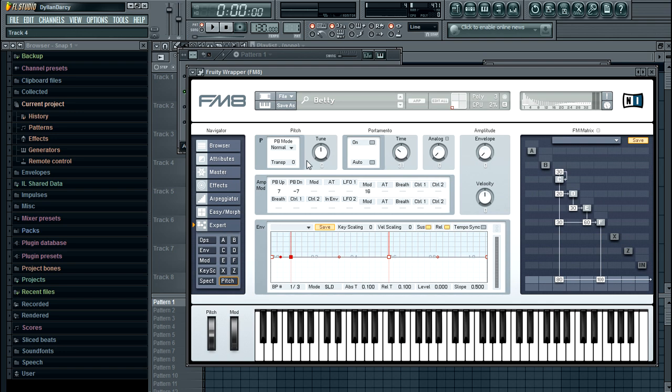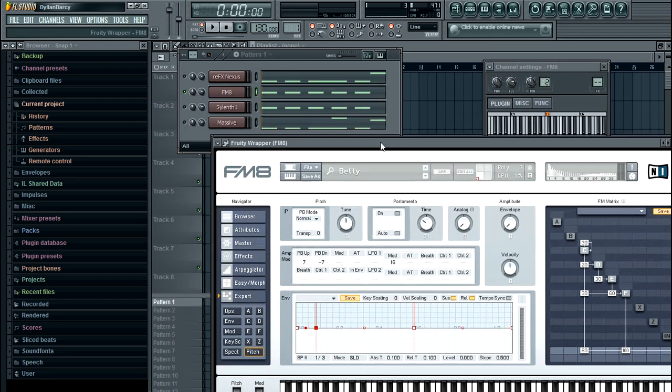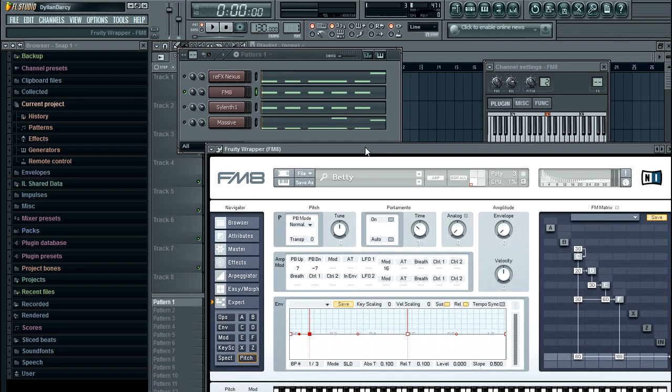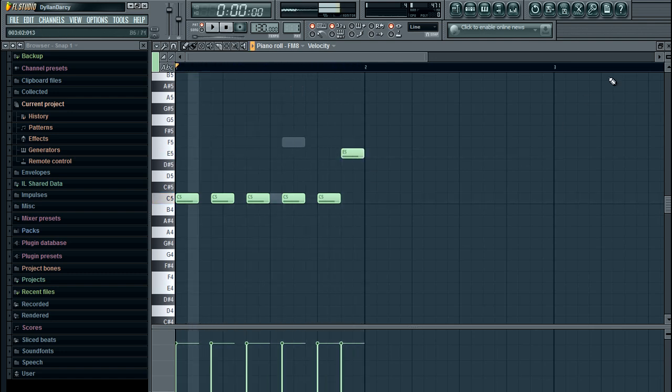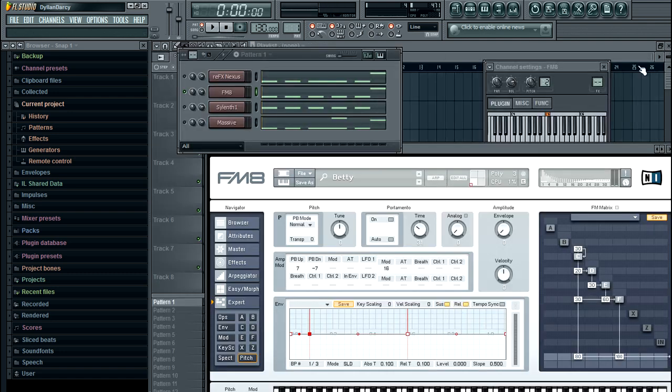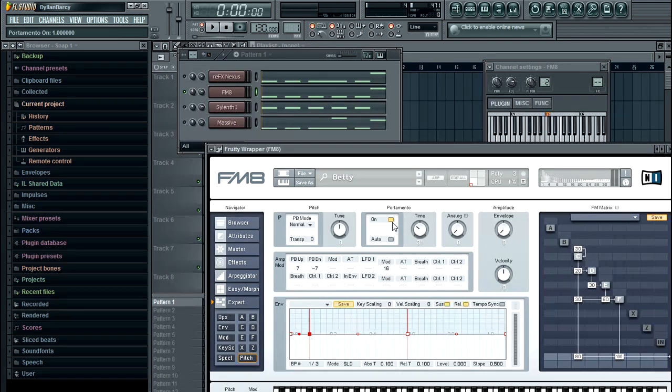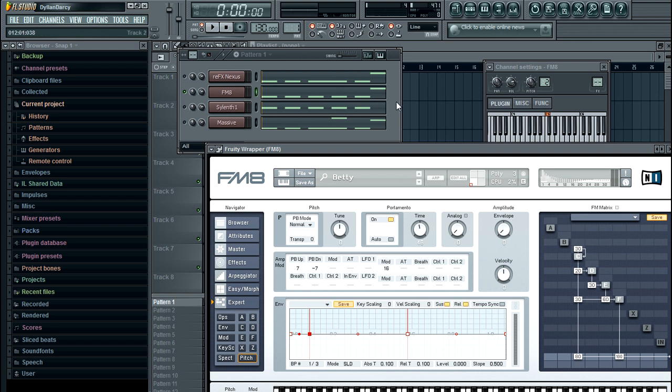We're going to use this one just because we're here. If we listen to it now, nothing right? So if we switch portamento on, this time knob is going to determine how quickly it pitches.